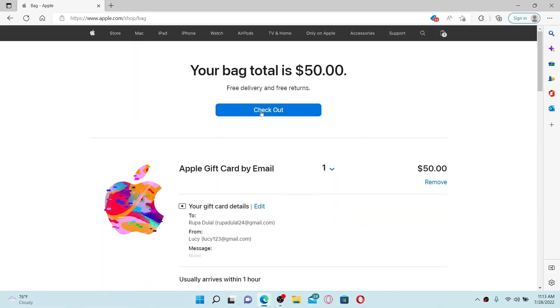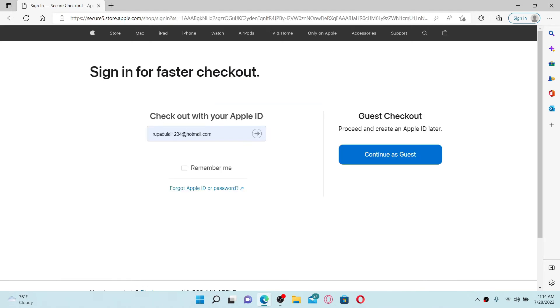Now scroll all the way down and click on 'add to bag'. Click on the checkout button. You can now either check out with your Apple ID or as a guest. Go ahead and select one of the options. Since I'm going to do it as a guest, let's click on 'continue as guest' for now.